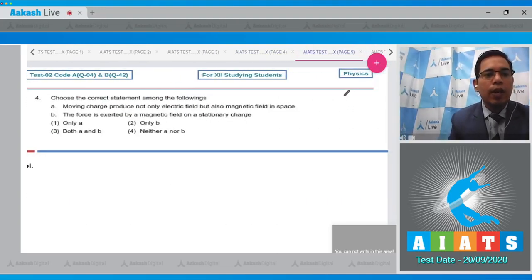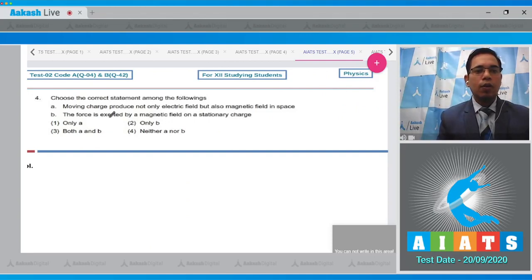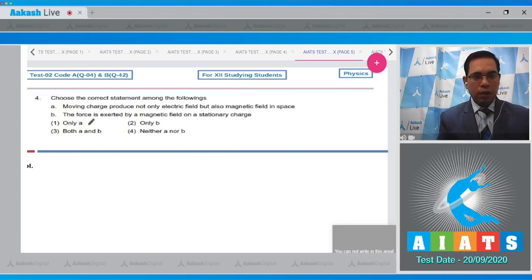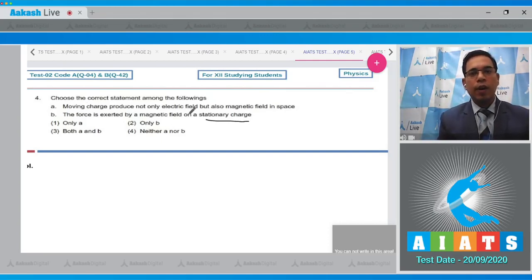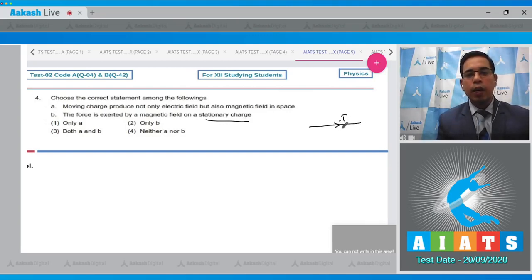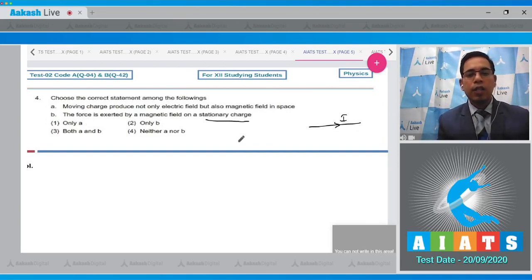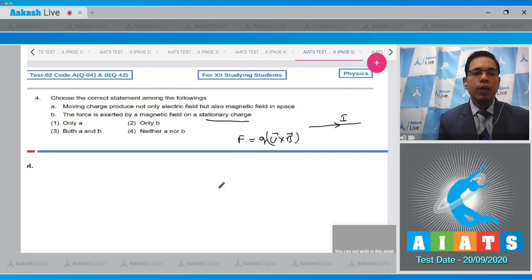Move to question number four: choose the correct statement — (A) moving charge produces not only the electric field but also magnetic field in space, (B) the force is exerted by the magnetic field on the stationary charge. A moving charge can produce electric as well as magnetic field because a moving charge constitutes a current. However, the force on a stationary charge from a magnetic field is zero, since from F = qv × B, if v = 0 then F = 0. Hence only statement A is correct, so option one is the correct answer.